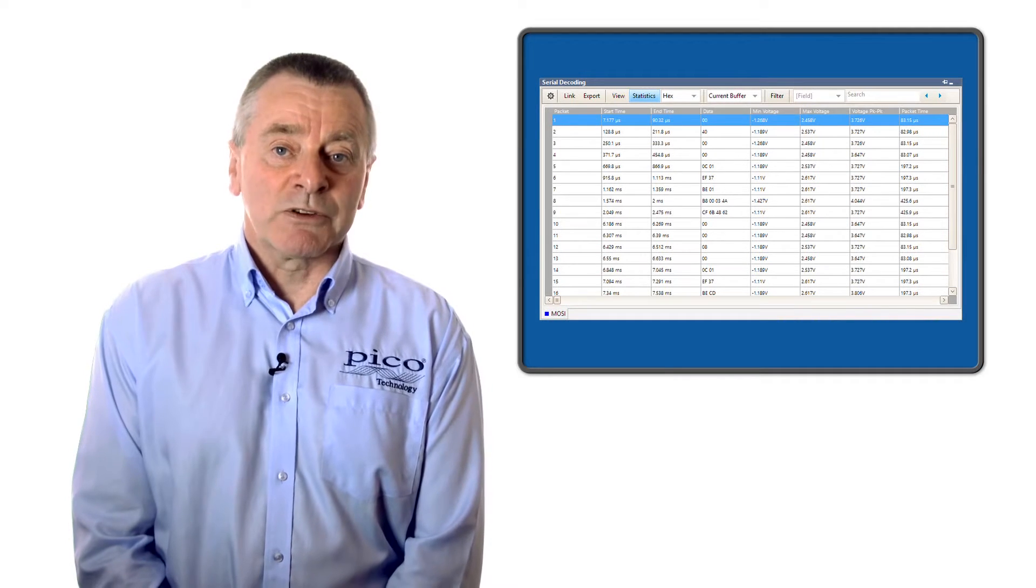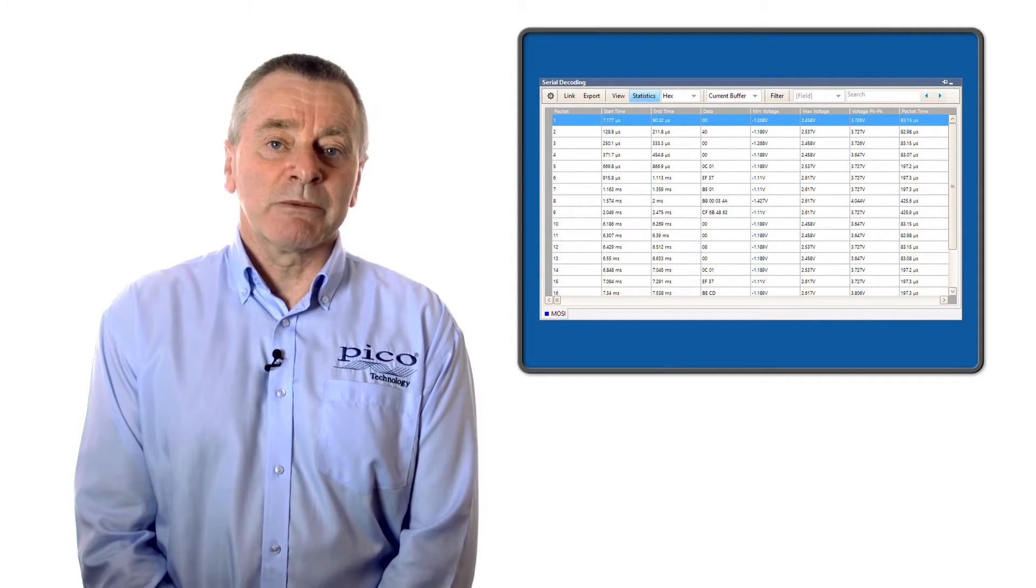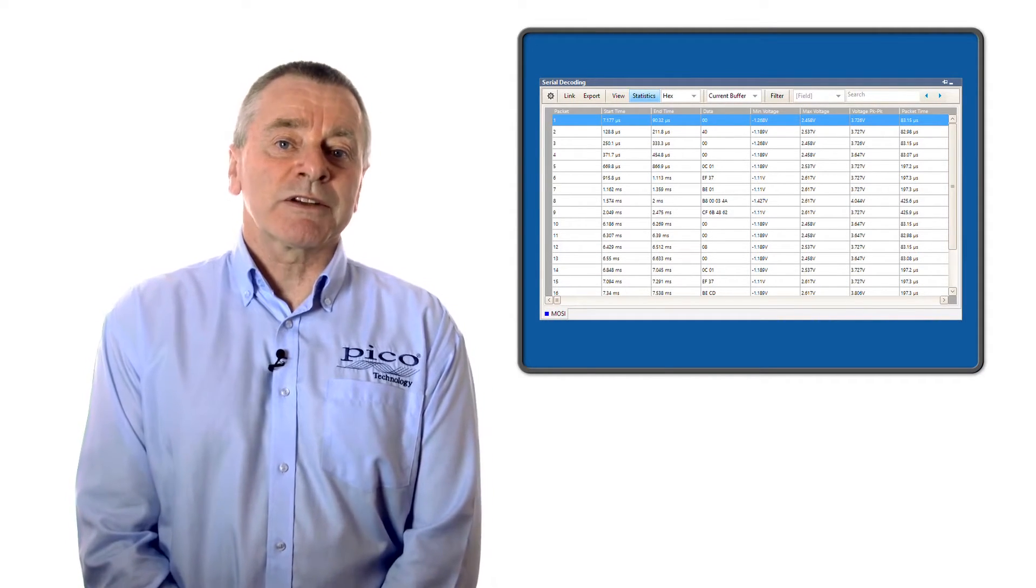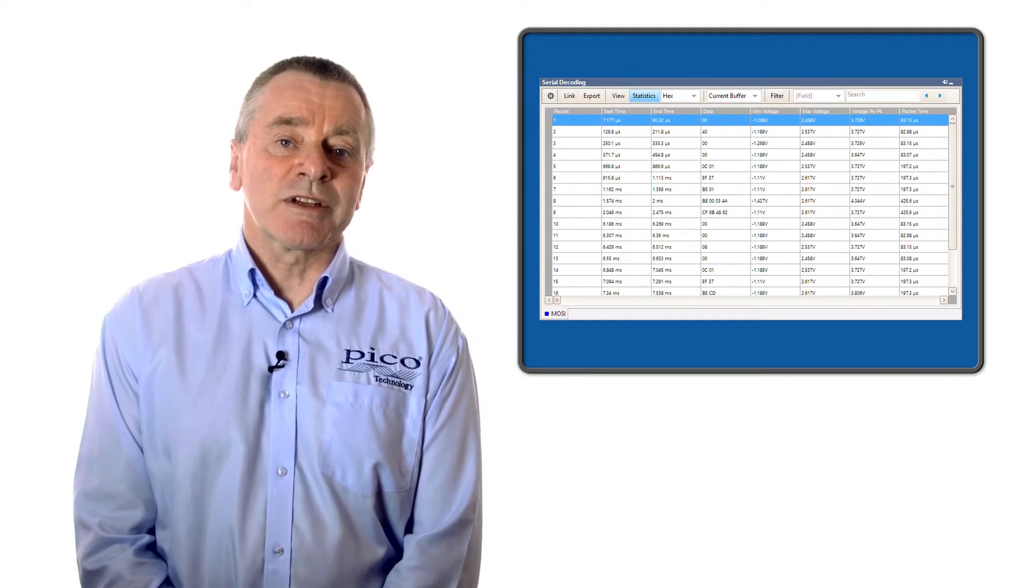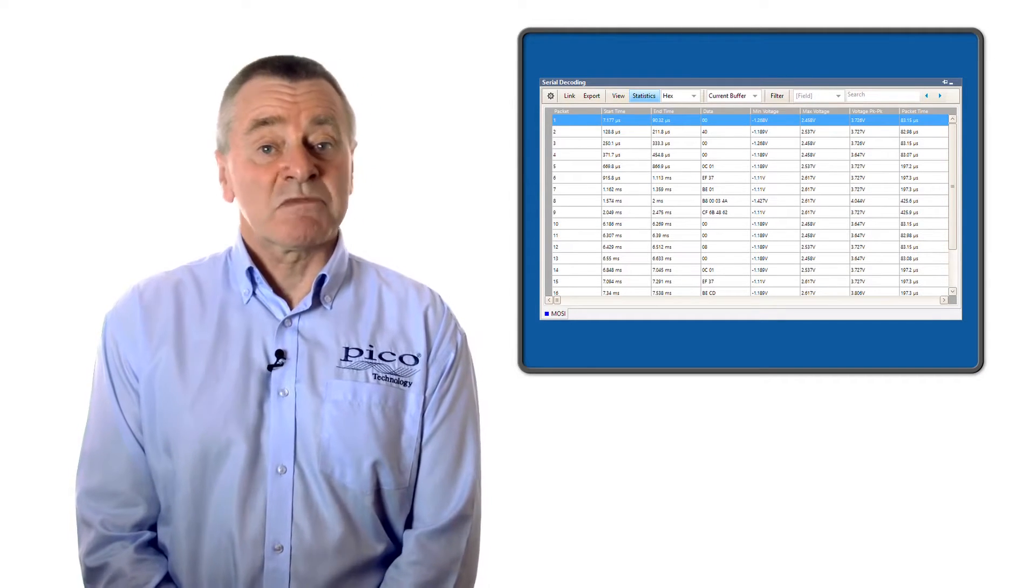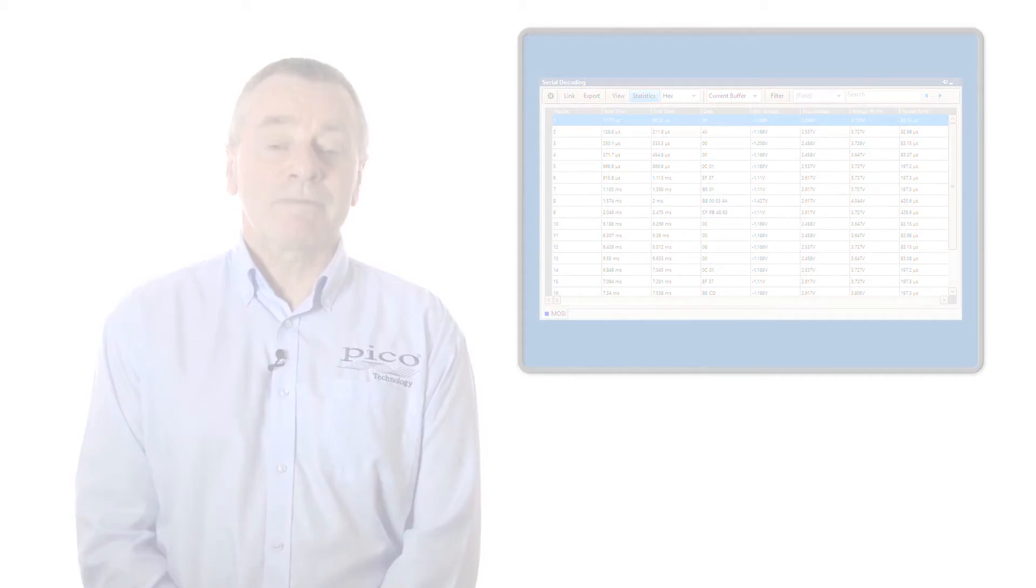The tabular view helps when working with long data sequences consisting of hundreds or even thousands of messages.